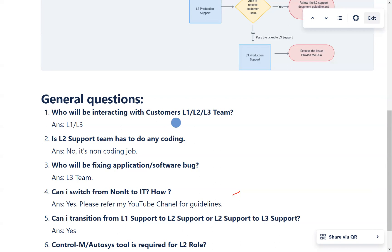Many engineers from non-IT backgrounds are afraid to enter L2 support, thinking coding is required. The answer is: L2 support is a non-coding job. However, you do need to write SQL queries, shell scripts, and handle some deployment activities. You are not fixing code — the codebase access belongs to the L3 team.